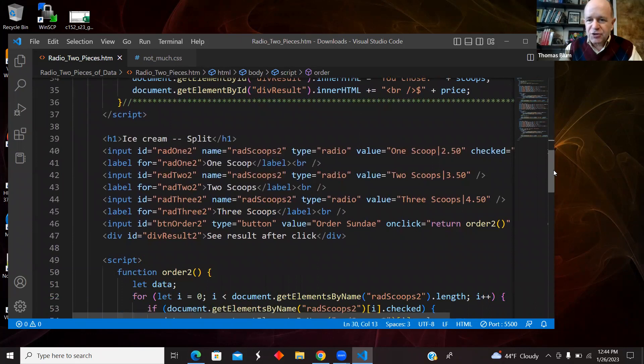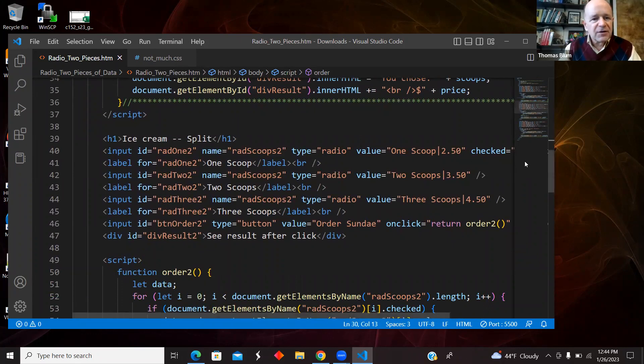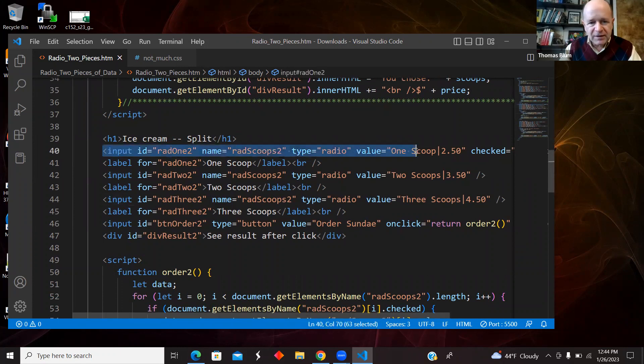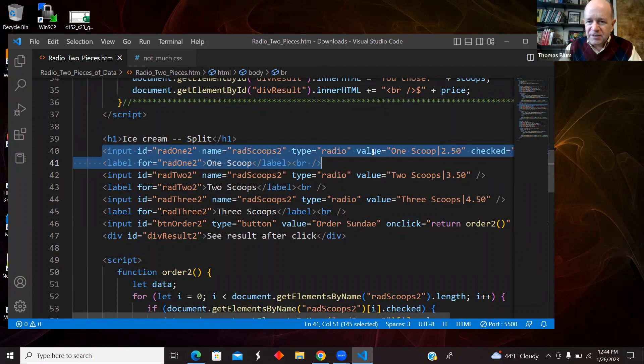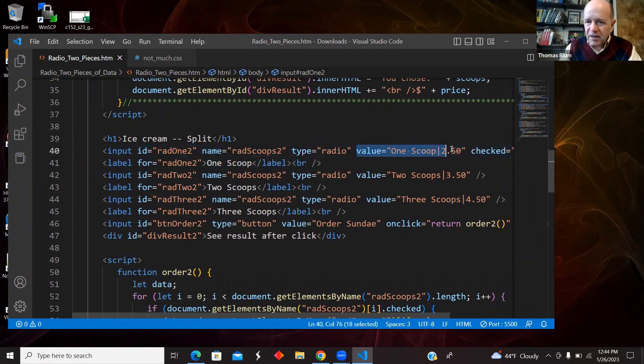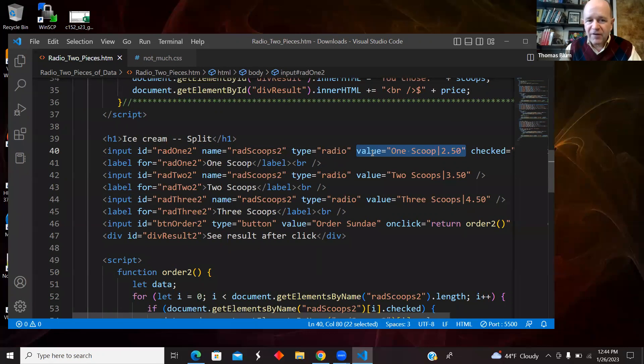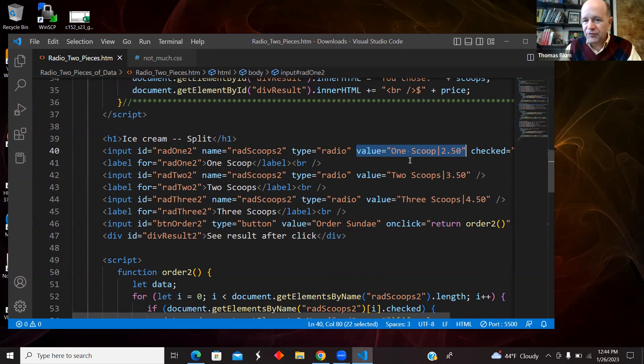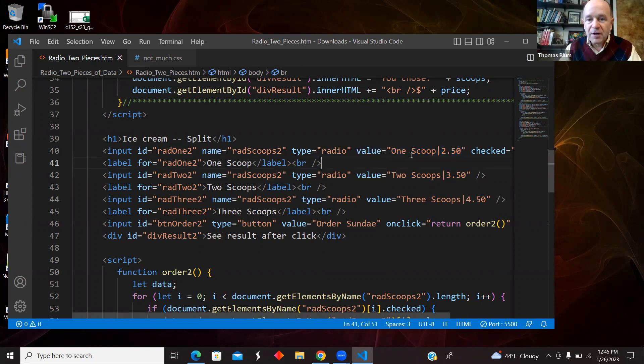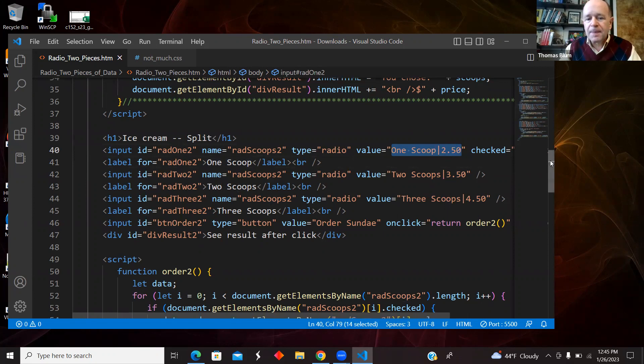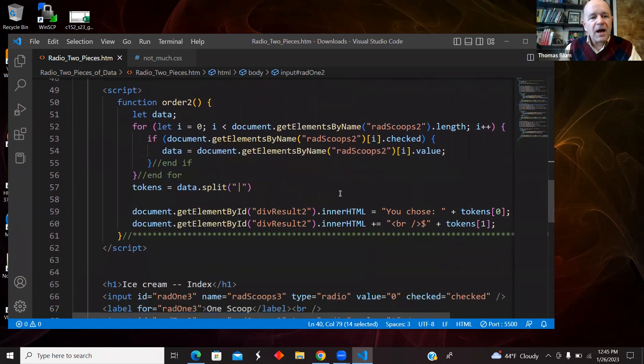The next version, I'm relying on a split. So again, I have the radio button and the label, but this time I made both pieces of data that I'm interested in. I placed them in the value with some delimiter. So my value of the first radio button is one scoop, vertical bar, 250, and for the second one, two scoops, 350, three scoops, 450. So I'm making the value two pieces of information.